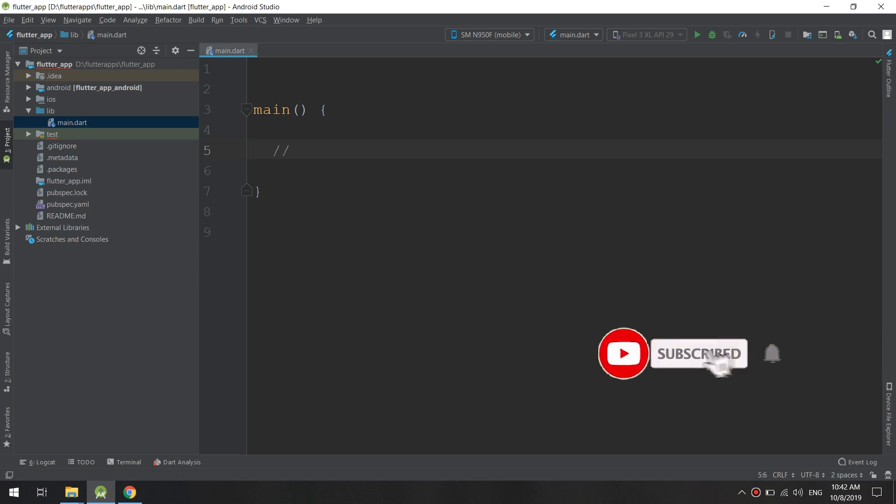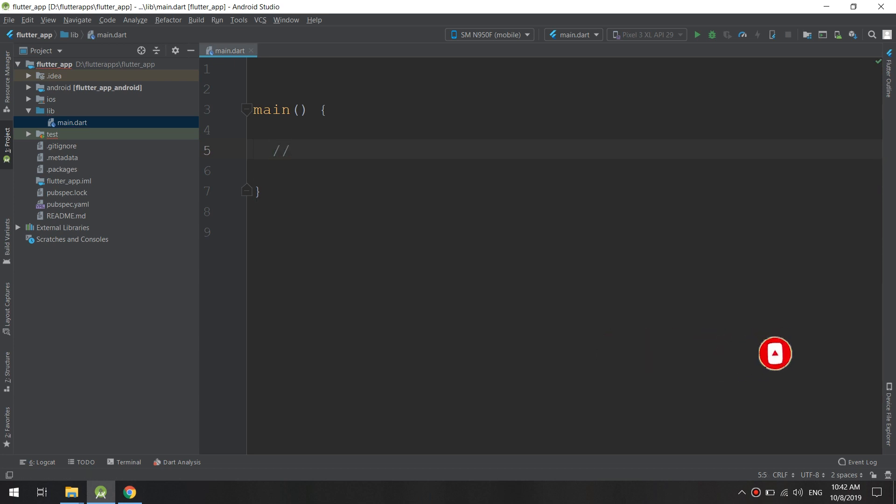I will put an annotation or comment. In order to create comments, we just put slashes and write the statements. In this case, the Flutter system will not execute this code because it is commented.